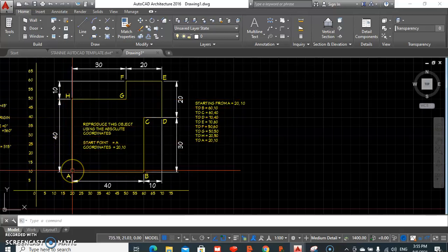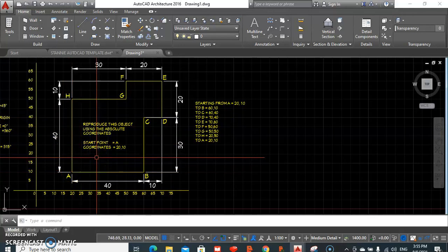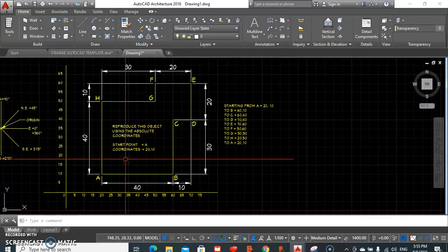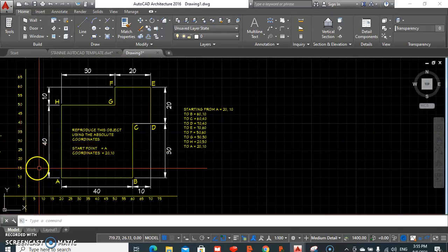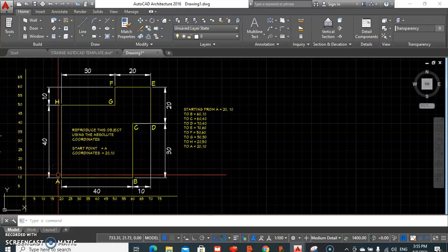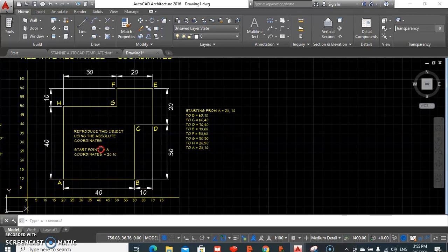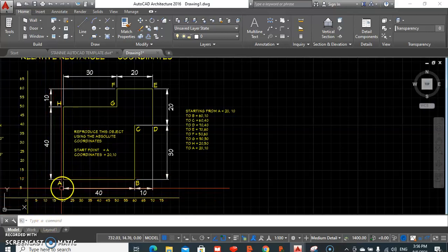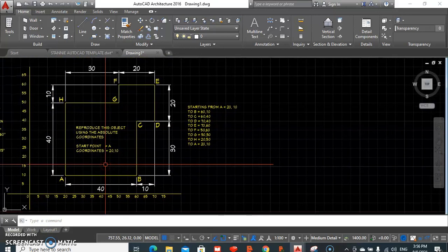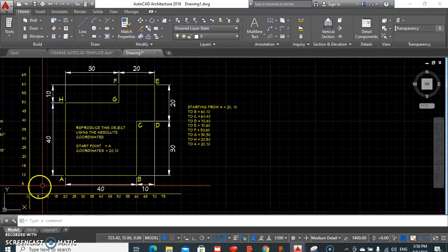And back to A, I'm at 20, 10. Remember that your values must always represent your x values before your y values. That is the production of a drawing using the absolute coordinates system — a system that is not really used that much, because we really draw in relation to our origin. We tend to use mostly our polar system, which we are going to be looking at in a later video. Thanks a lot for watching, and join us in our next tutorial where we will be looking at our relative rectangle coordinate system.